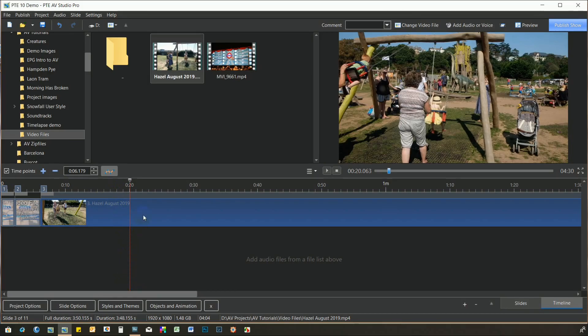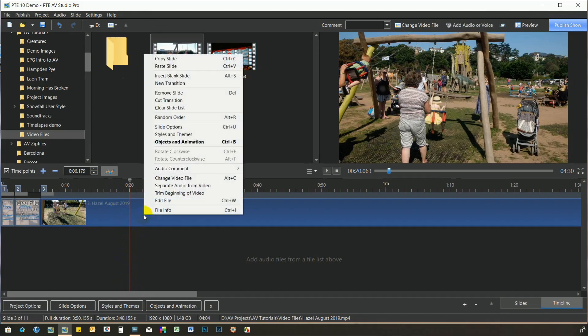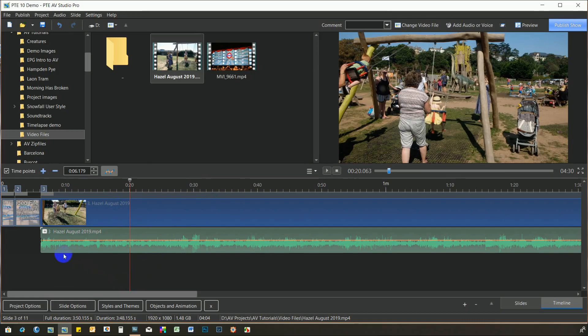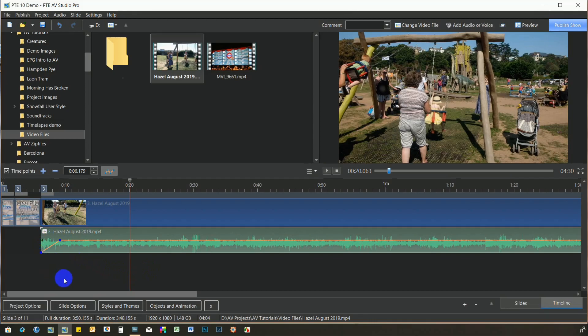Secondly, you can now easily separate the audio from the video using the right-click menu. Again, much faster than the previous workaround. Now that the audio is a separate file, the volume can be adjusted as required. You can also remove the audio clip to mute the video.